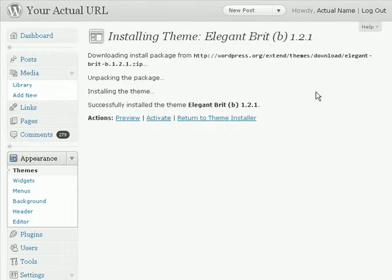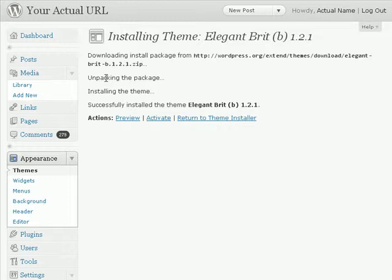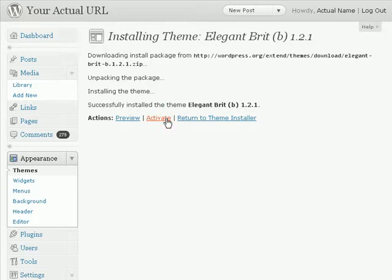But in this case, the web hosting that I'm using has some more advanced features that support auto-login to my FTP account. So I can either preview or I can activate the theme. So I'm just going to click on activate.